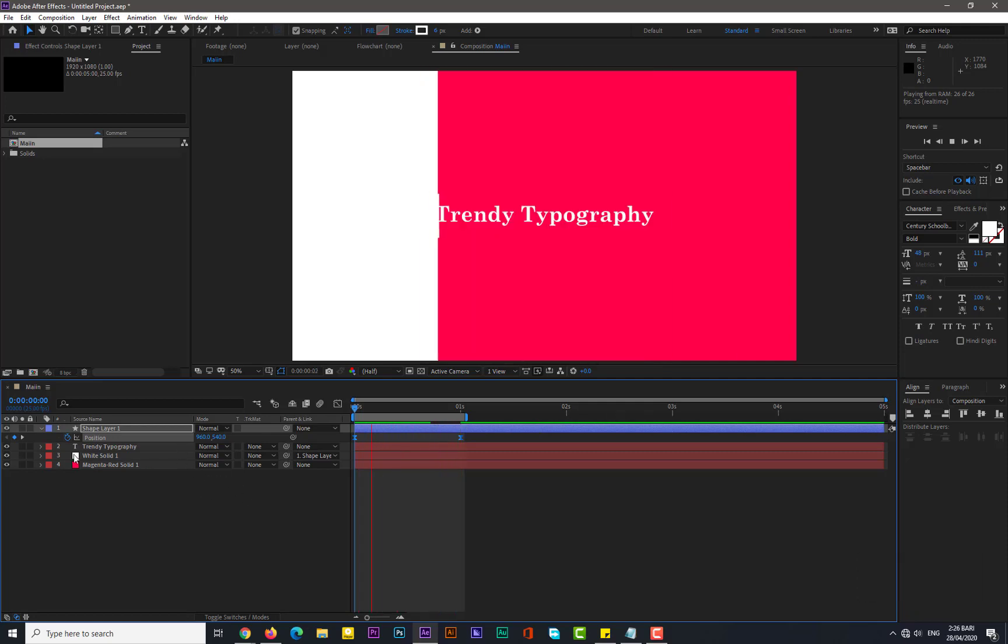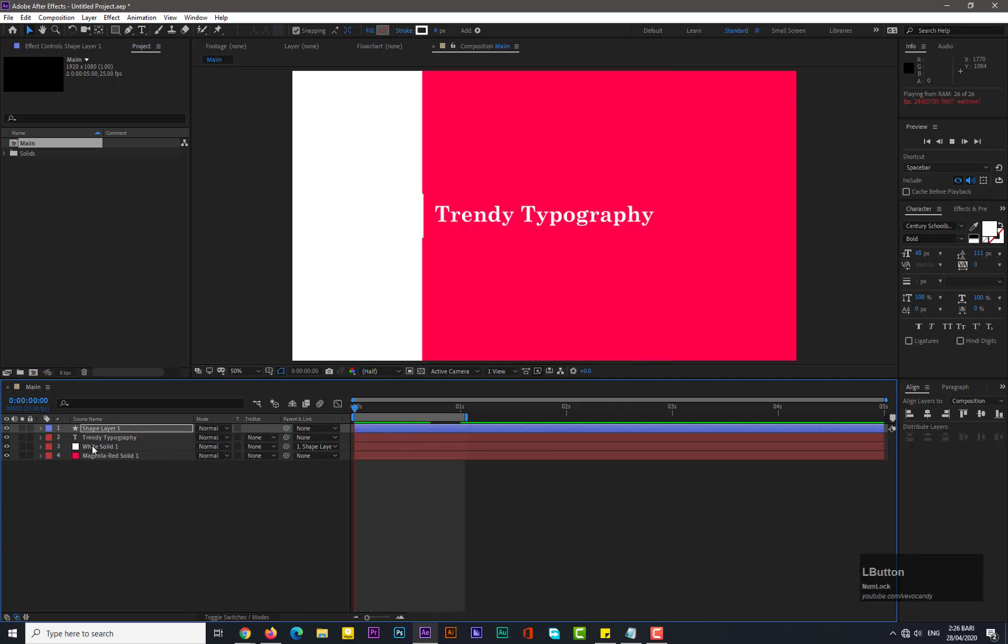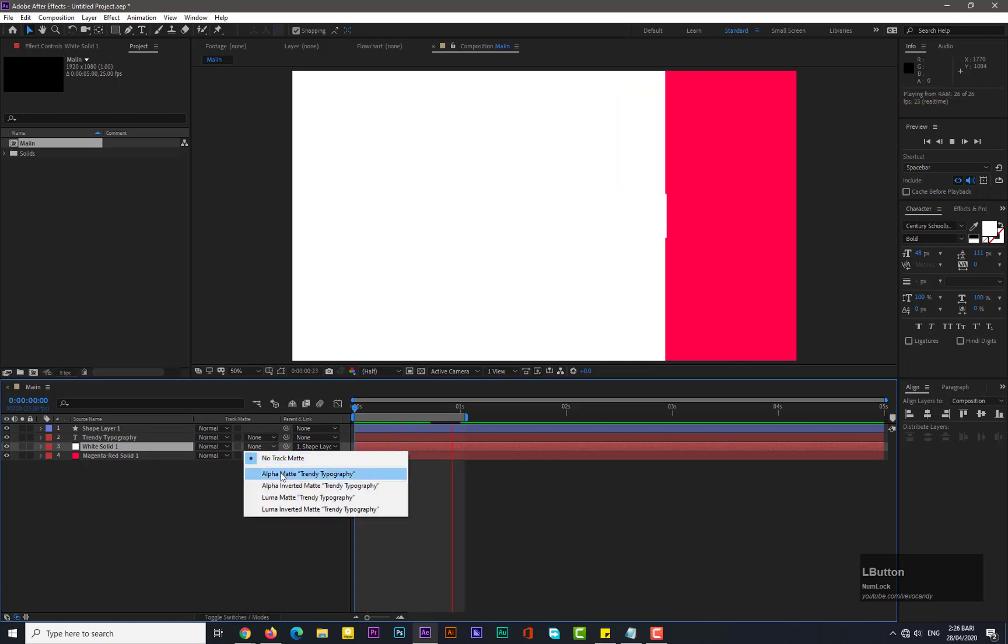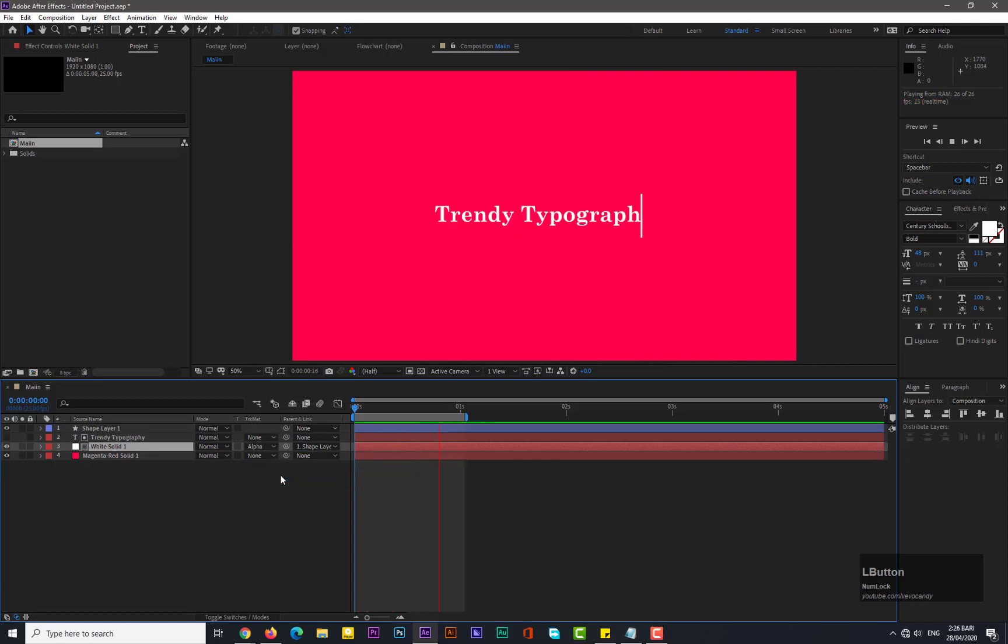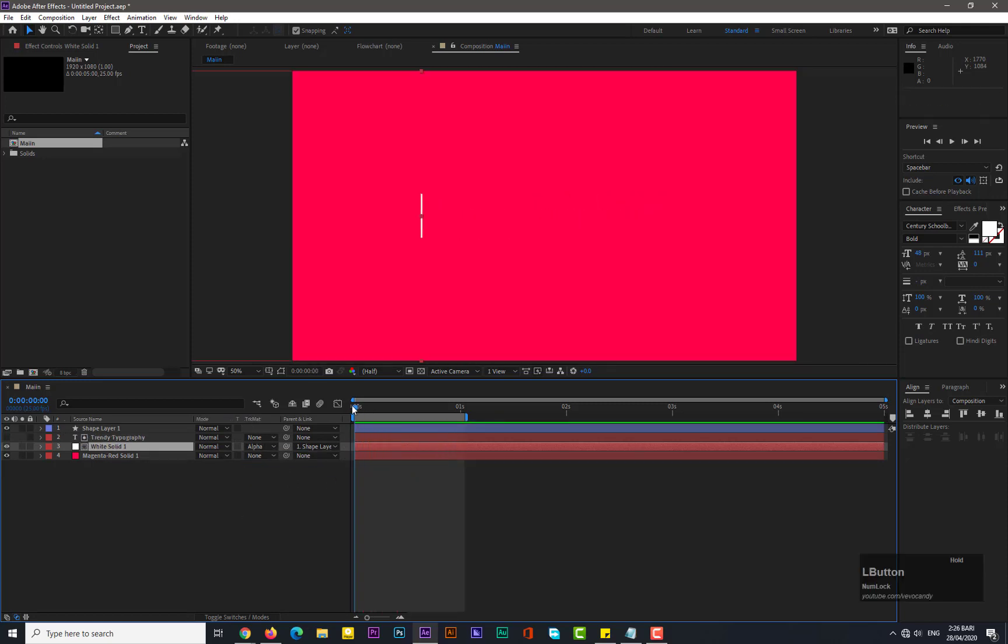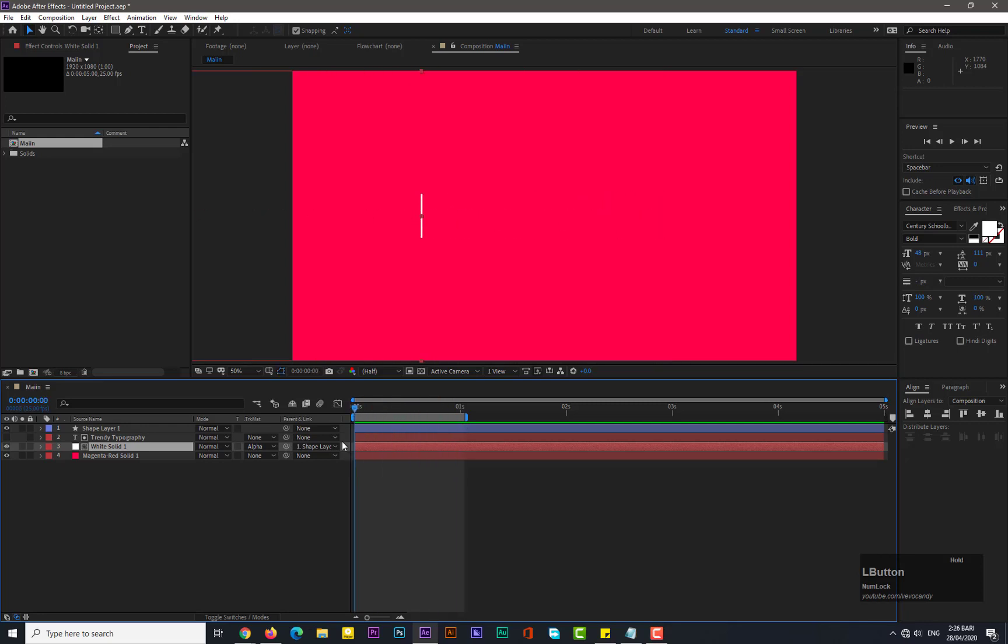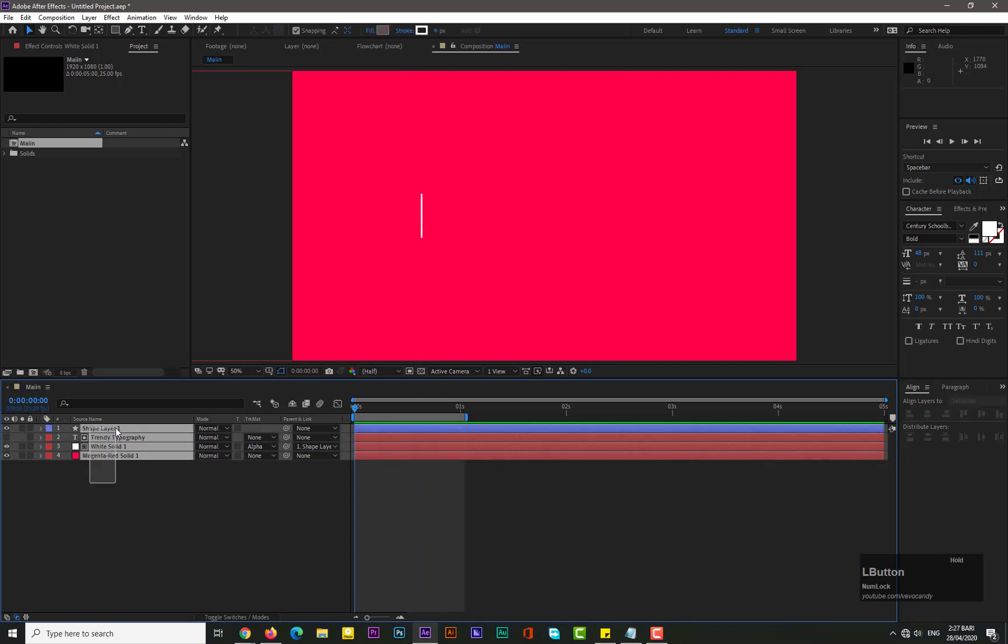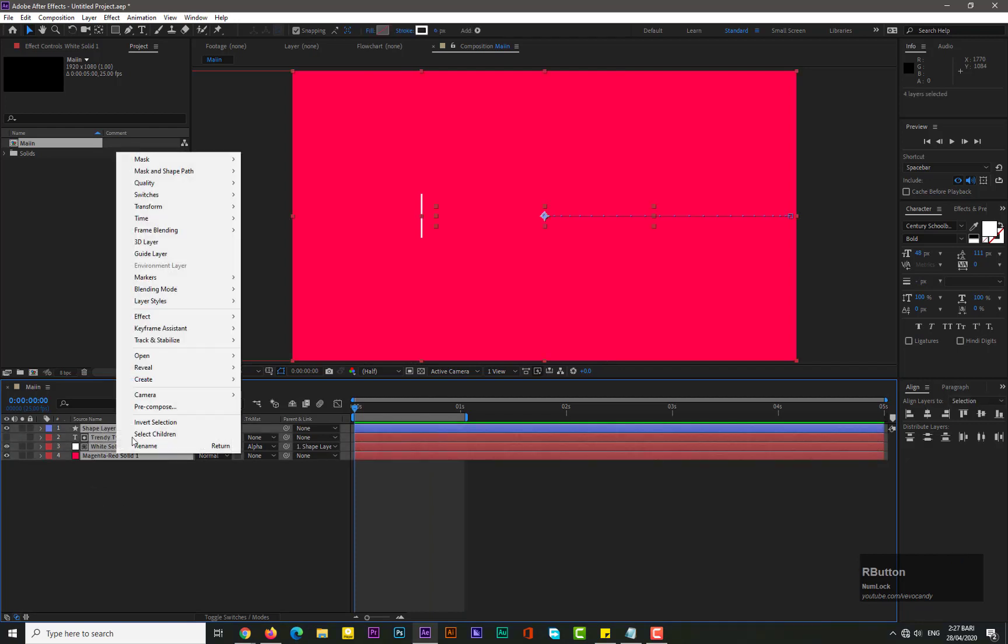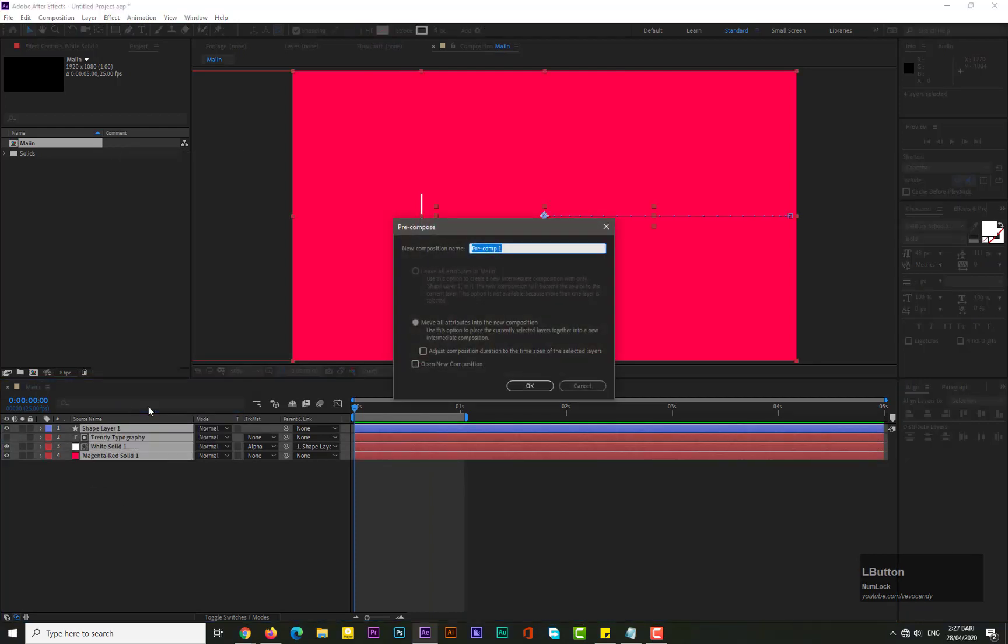Okay, now let's see. Yep, okay. Now go to the track matte for solid white solid and select the alpha matte. Now it's cool, it's looking cool. Okay guys, now select all these layers and pre-compose it, name it Comp1.